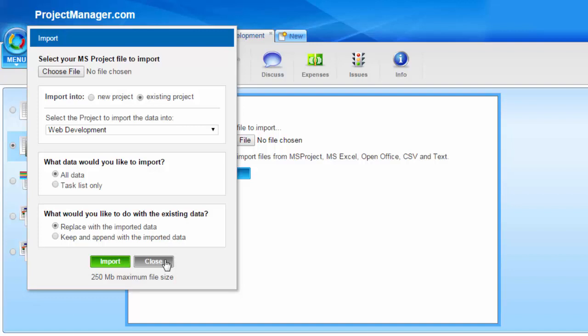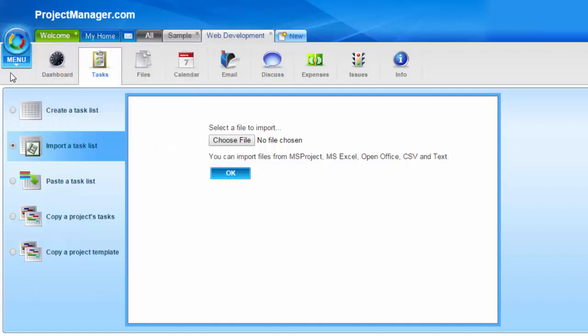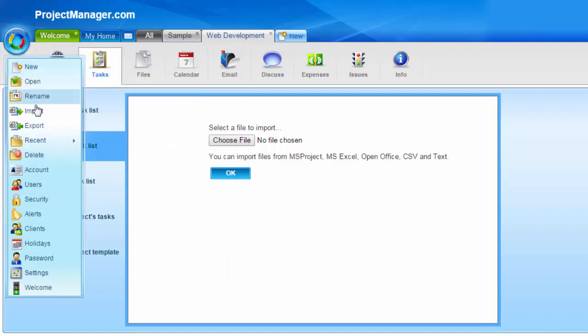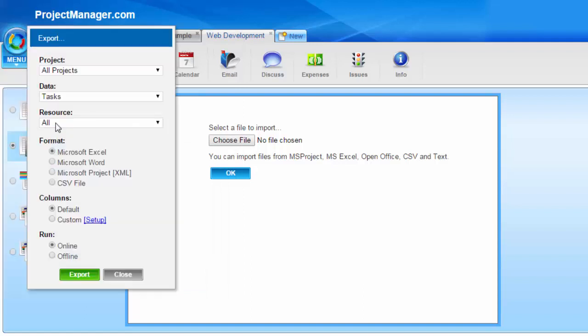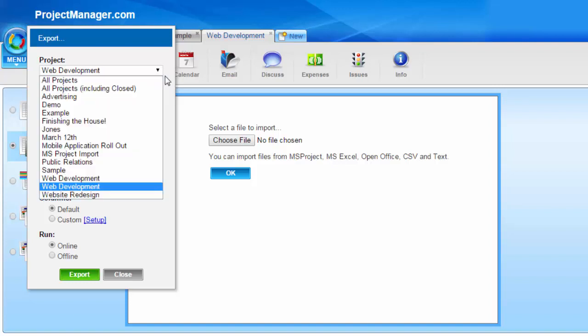You'll see the maximum file size for importing is 250 megs. You would have also seen in the menu button that there's an export function. So if you click there, it gives you the ability to export all the data from your project. You could pick a project and select the data that you want to export.